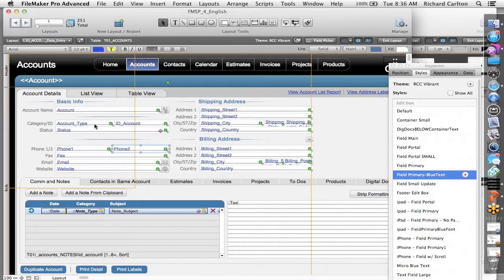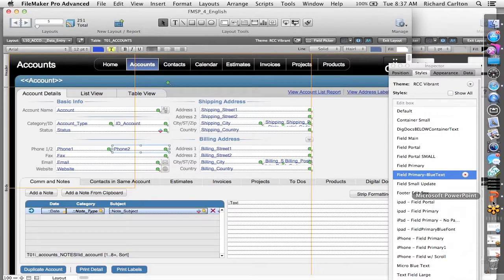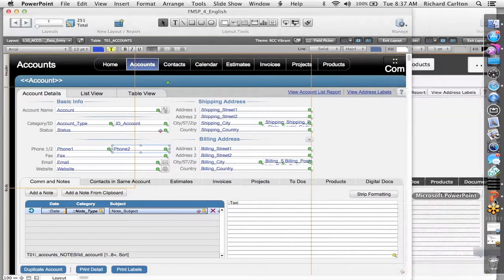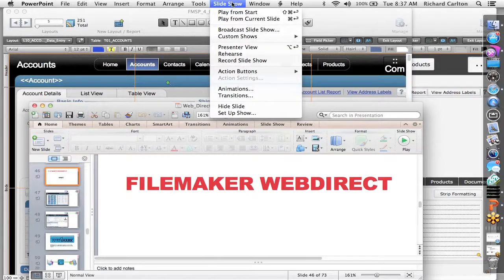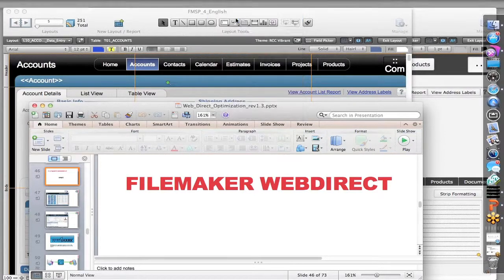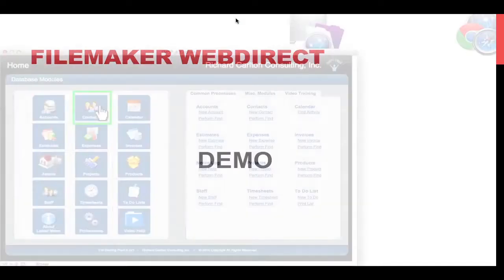This is a lot of work — I can hear the people groaning on the other side of the webinar. But what is the upside to doing this? Let's talk upside. What is the upside? Well, I wanted to run a test.